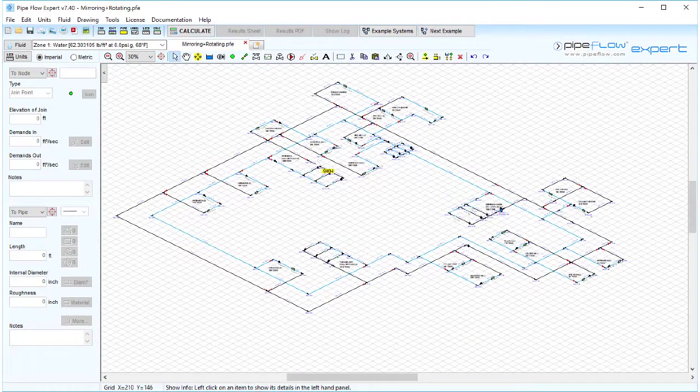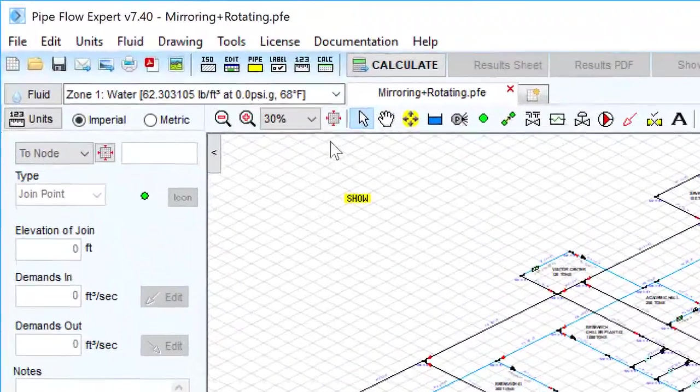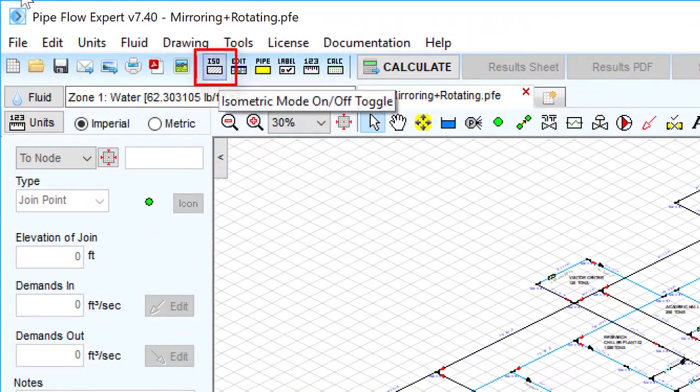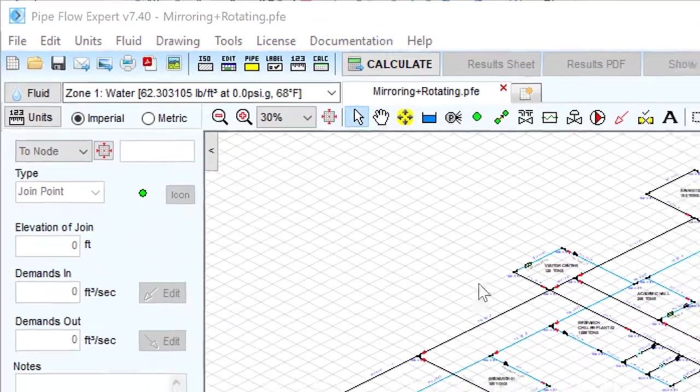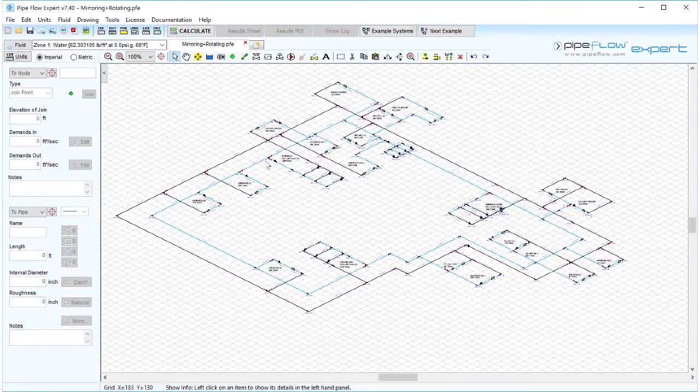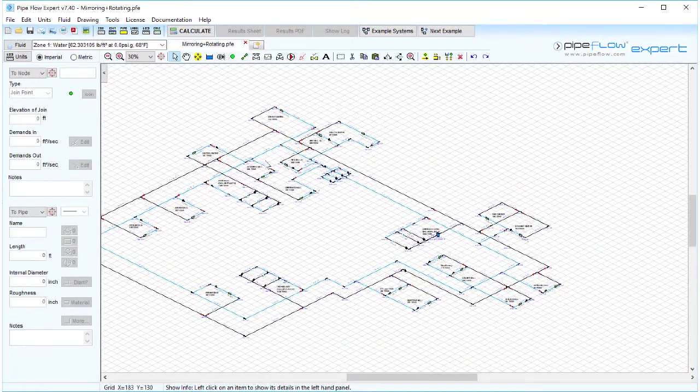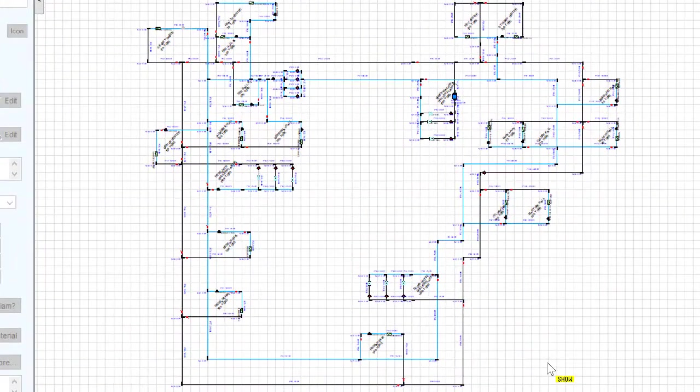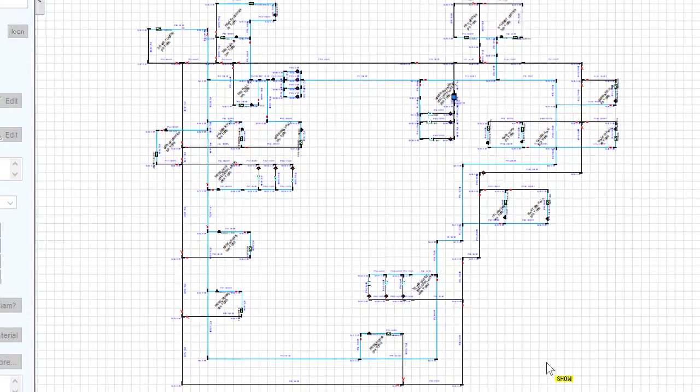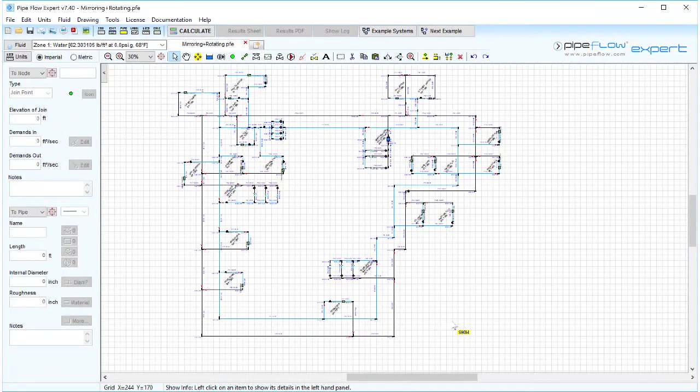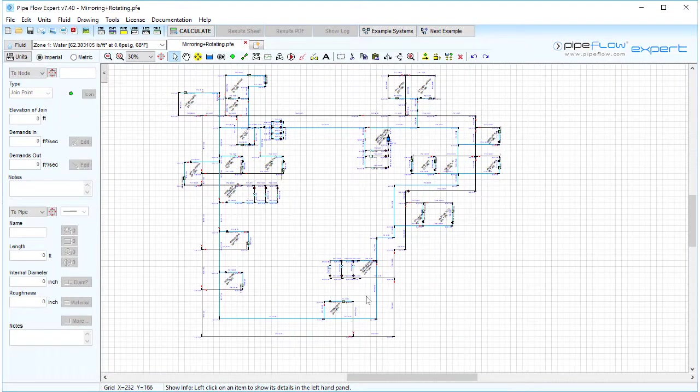This system is designed in isometric mode but today to make the pipe selection easier we will transpose this into standard mode giving an offset view from a high overhead position where the vertical lines can still be seen.